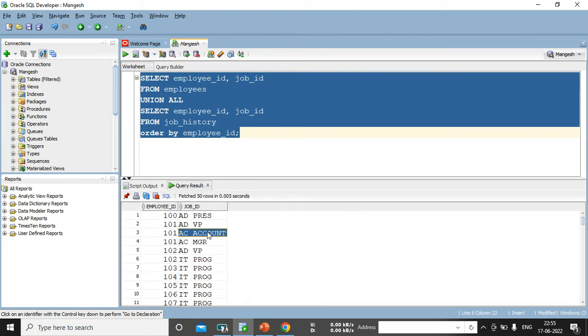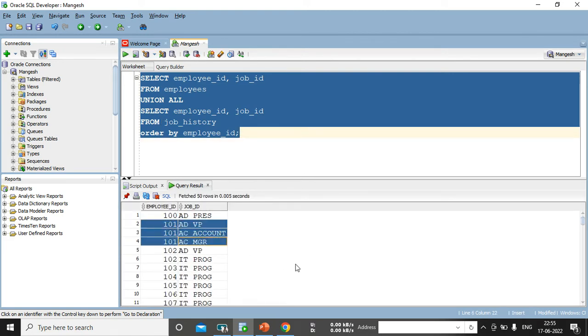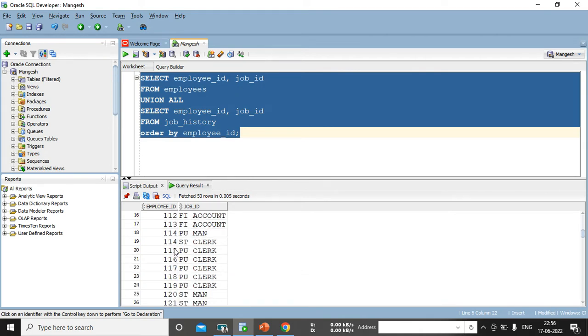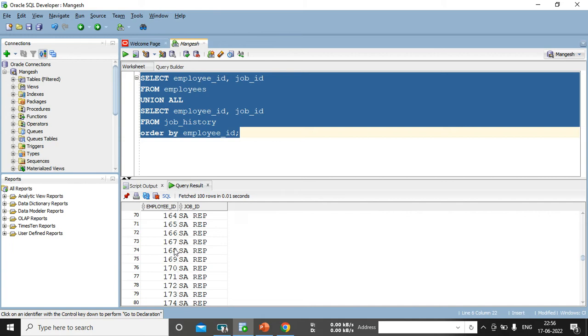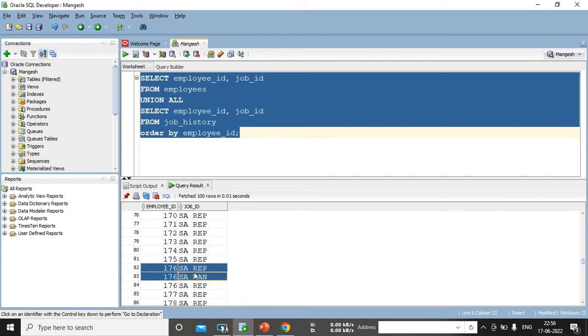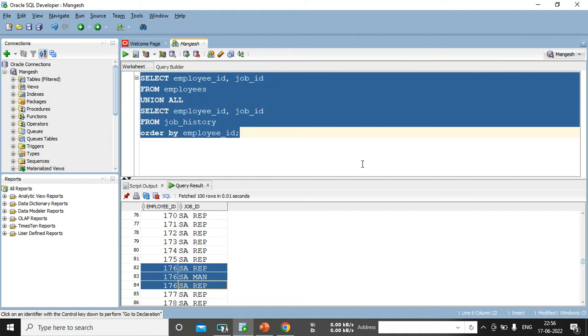See, and that comes up. So, see 101 came thrice, now he is, but all three records are unique, but I want to see any duplicate records are there or not. So, I am going down. I can see there is one record, 176, yes, 176 SAREP, 176 SMN, 176 SAREP. So, we can see if 176 is a duplicate records, but it's a union all operator, not a union.